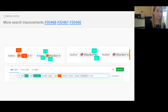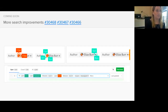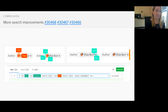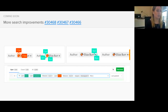We're still continuing improvements to our search design. In 9.2, you'll see the avatar of the user when searching for an author and assignee. You'll also see the related color when selecting labels, and you'll be able to clear a token by clicking on the X to dismiss it.